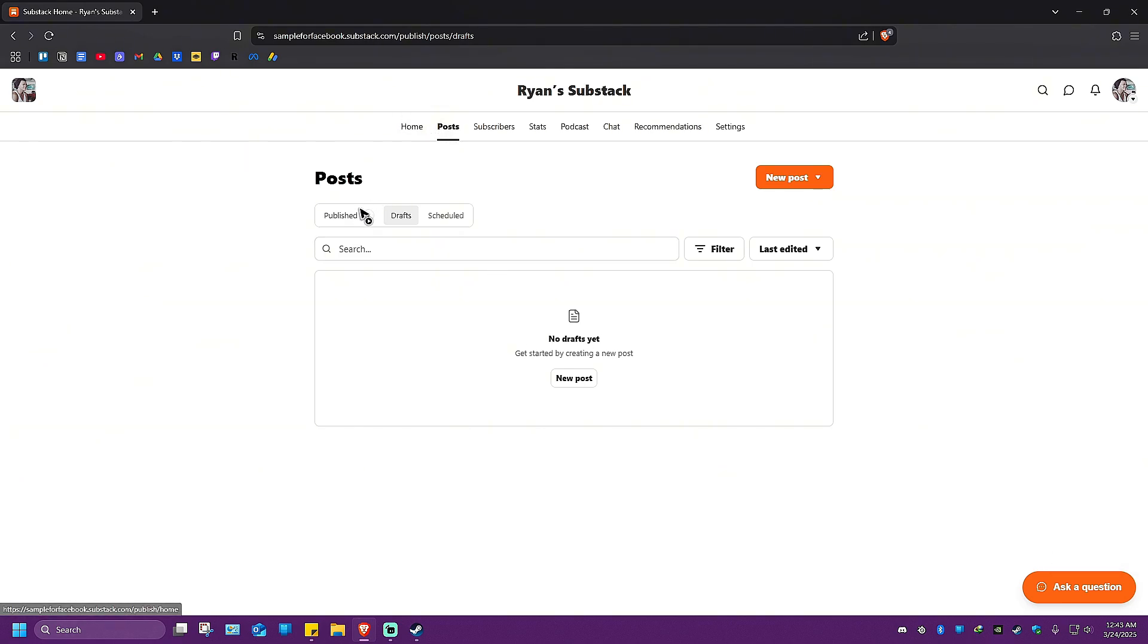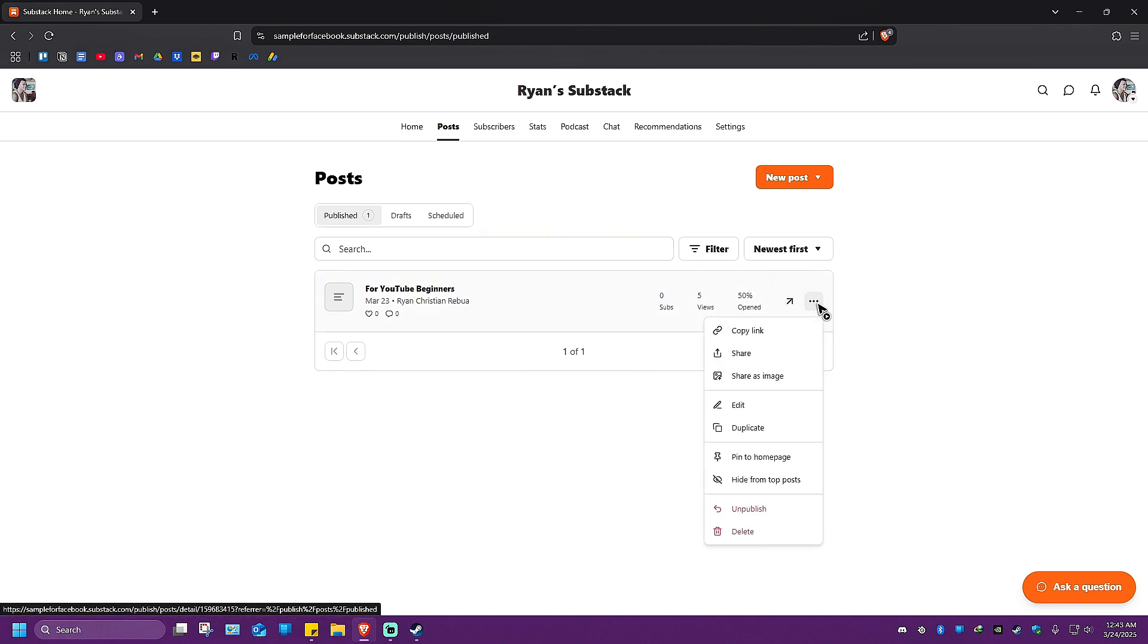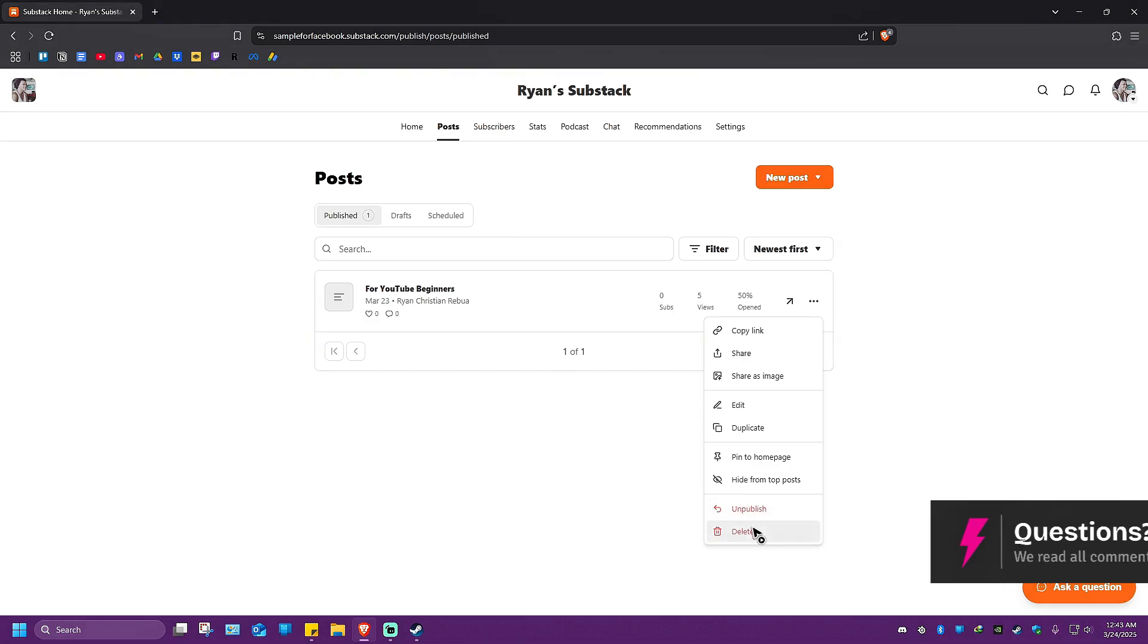Same goes for the published posts. Just click on the three dots again. Now in here, just click on Unpublish or Delete.